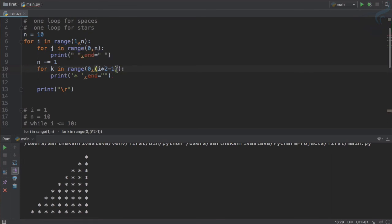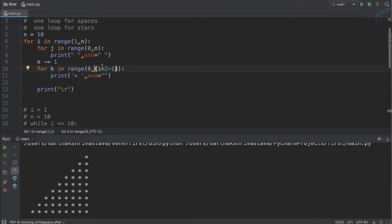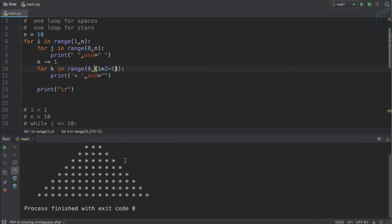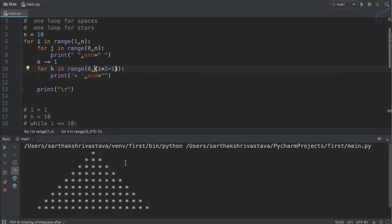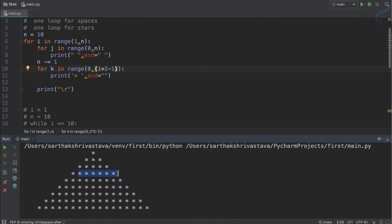And as soon as I run it you can see the magic and we have the full pyramid which is 1 then 3 then 5 stars then 7 and so on.